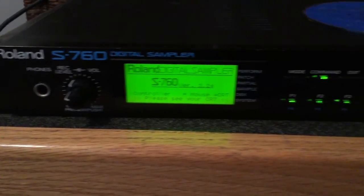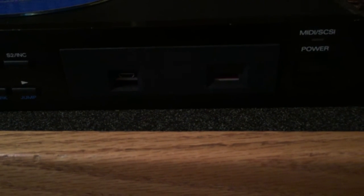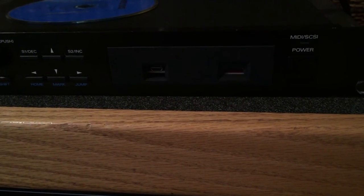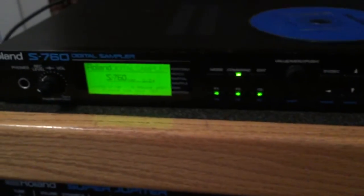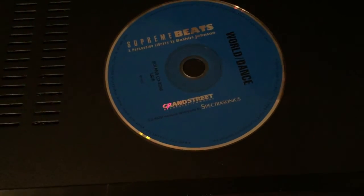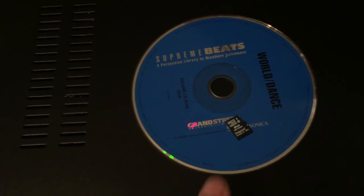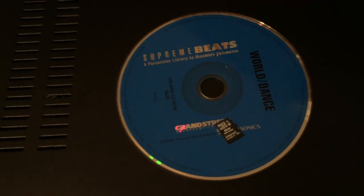Roll an S760 with a SCSI 2SD SCSI board internally. What we're going to do is take this CD, a sample CD, and put it on this SD card using the PC.